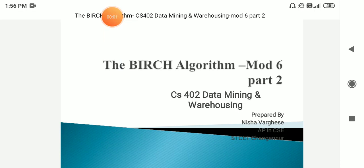Hi students, hope all of you are doing well. Today we will be starting the BIRCH algorithm of module 6. In the previous slide, we discussed about the Hierarchical Clustering Algorithm. Today we will be discussing about the BIRCH algorithm.